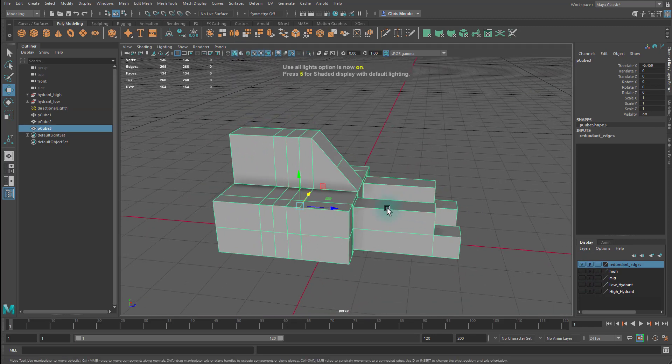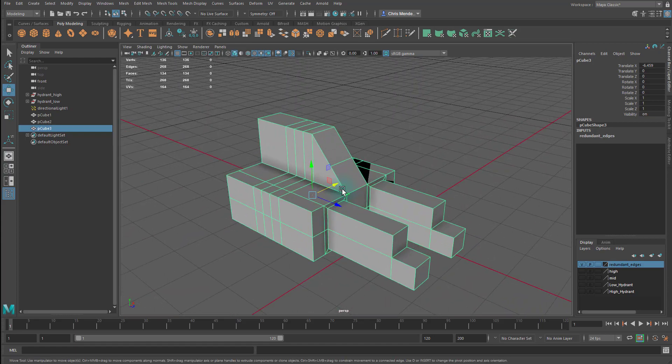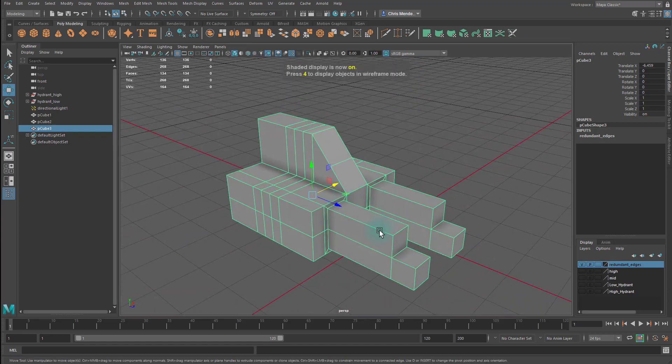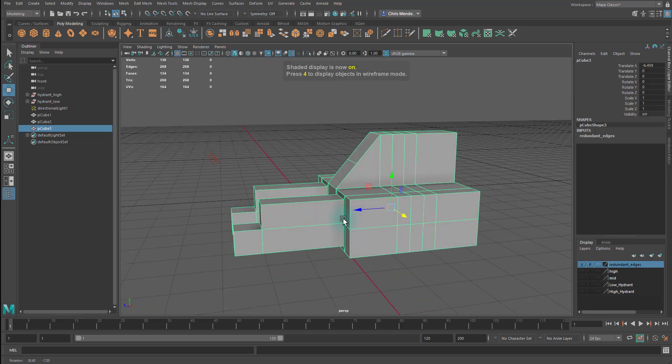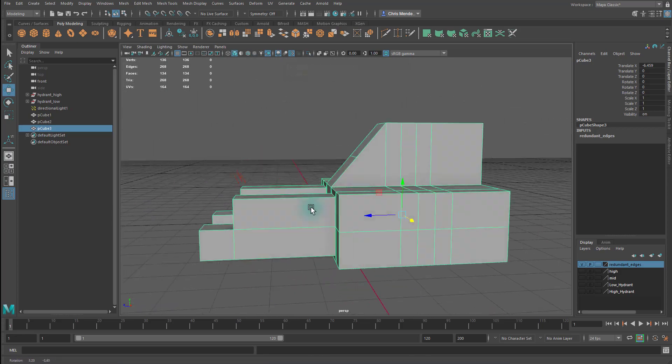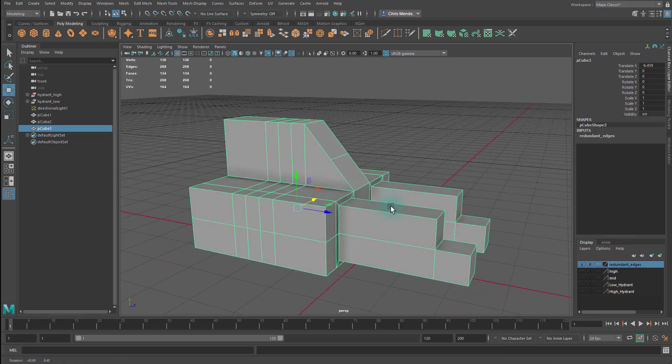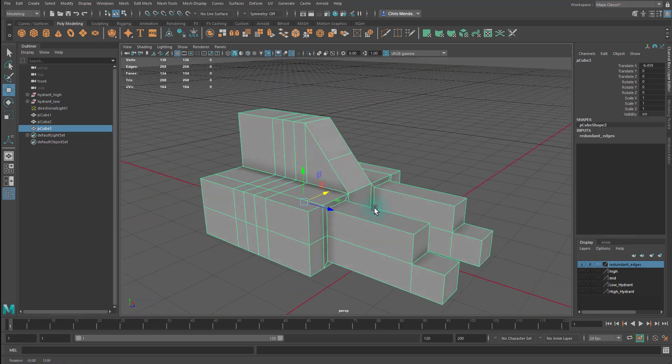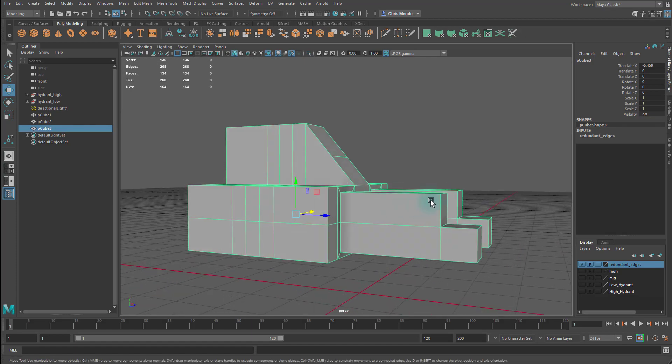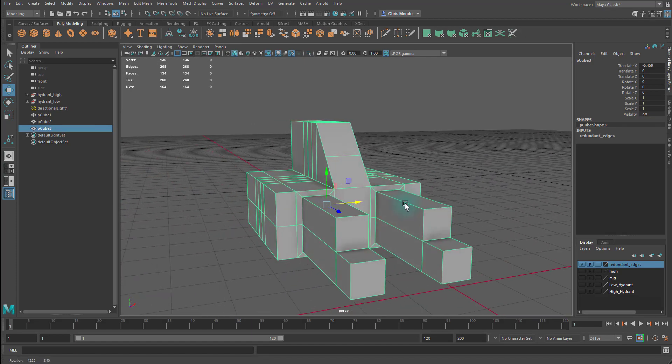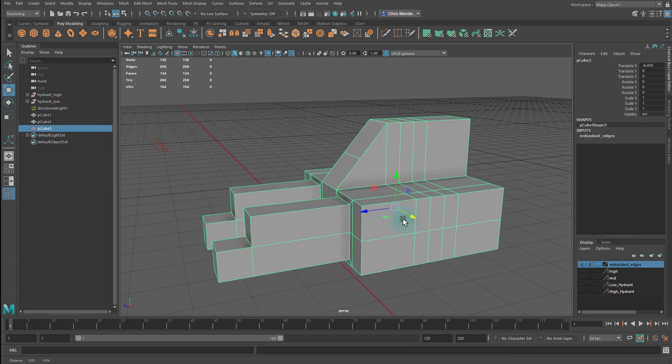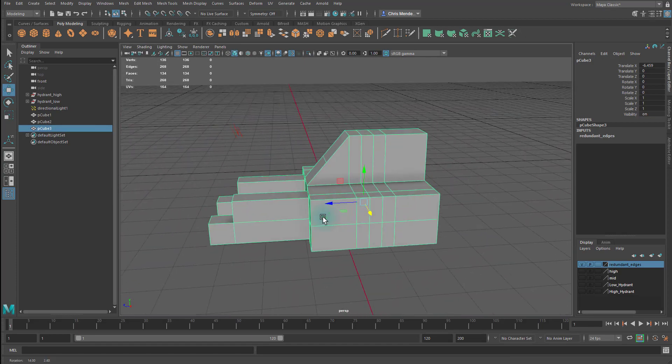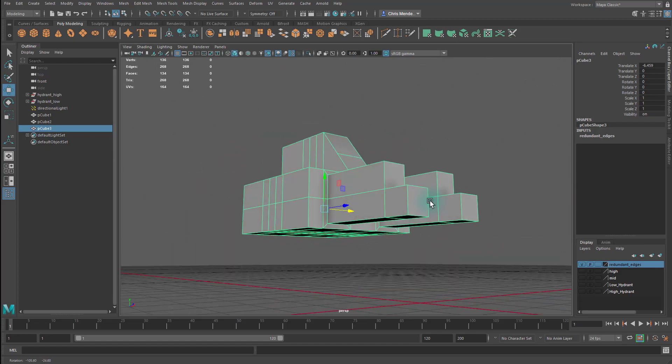So here we have a little shape that I made. And there are several things going on with this form. This is all one contiguous piece. It's all connected to each other. It was made through a cube and the extrusion tool and the multi-cut tool.